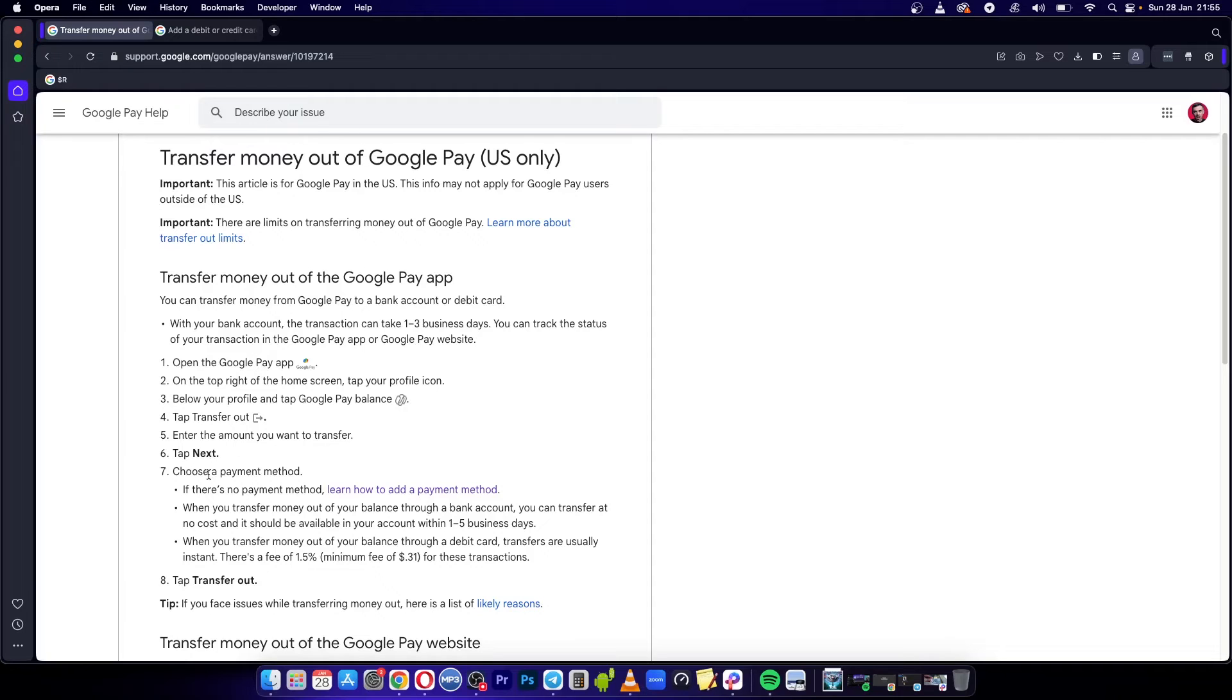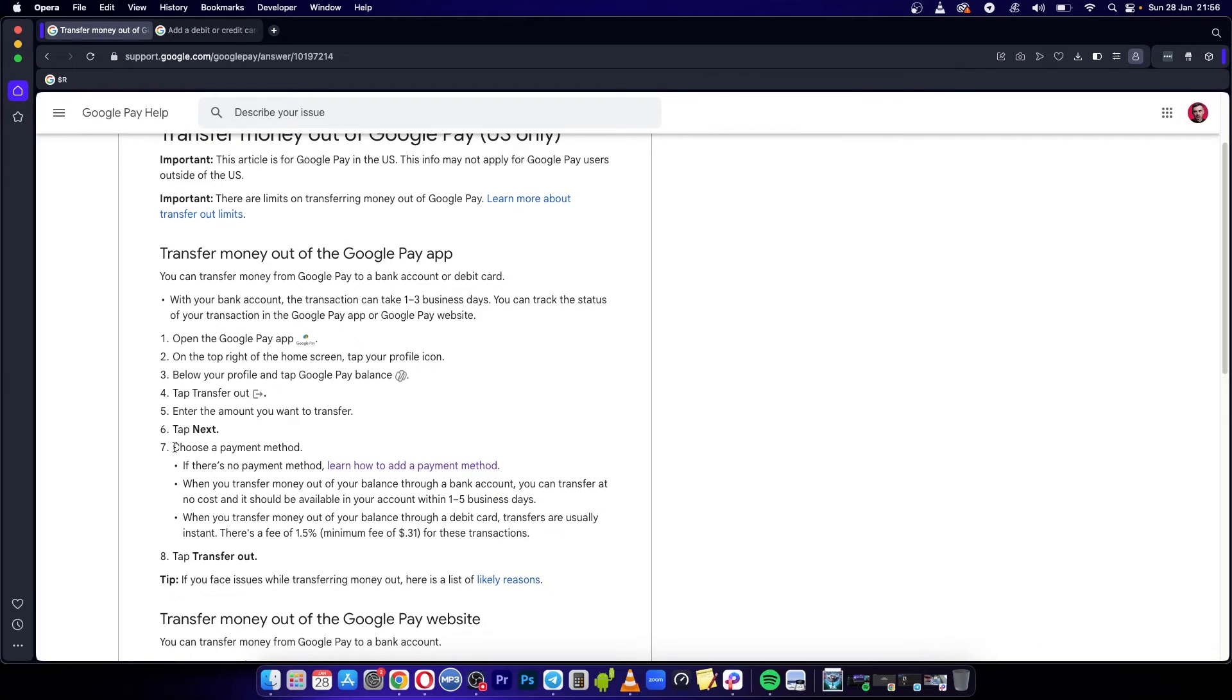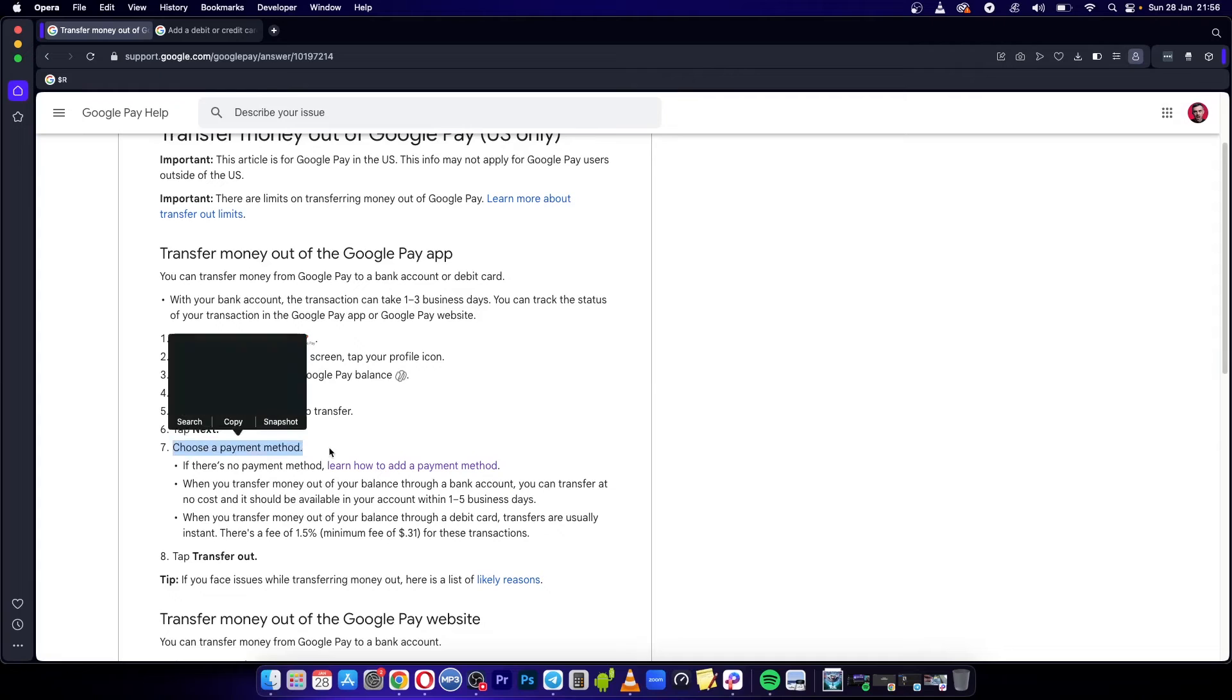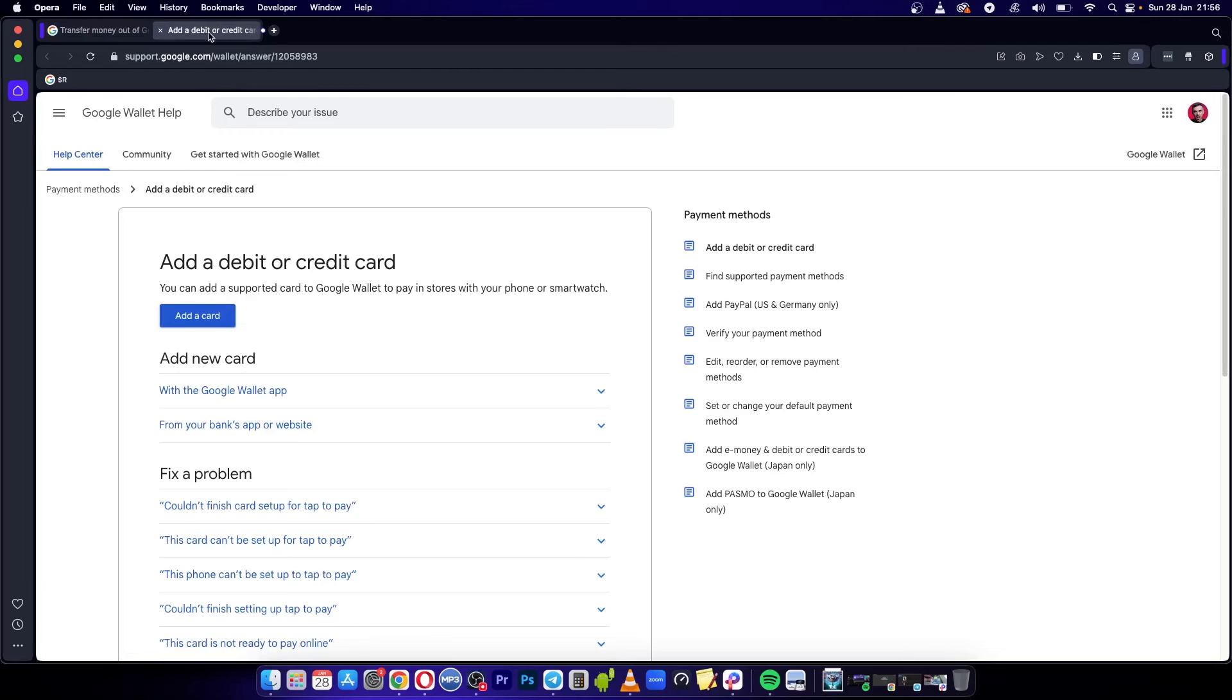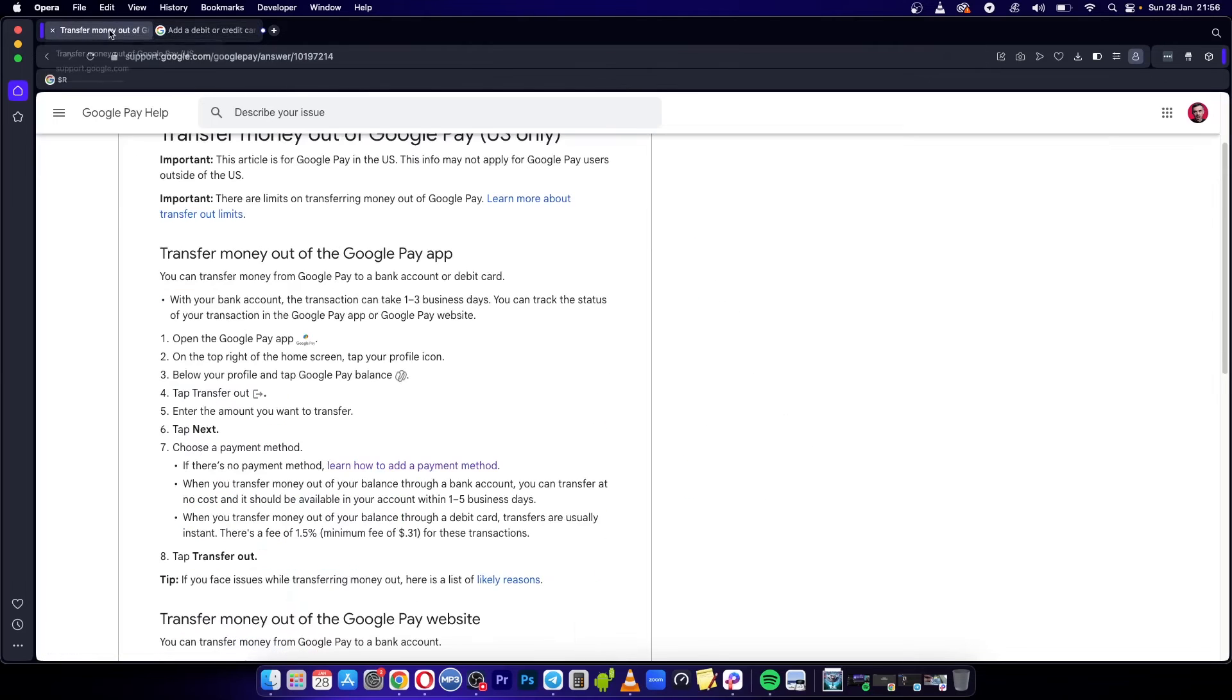Then select a payment method. If there is no payment method set up, you can learn how to add it here. This goes over how to add a debit or credit card.